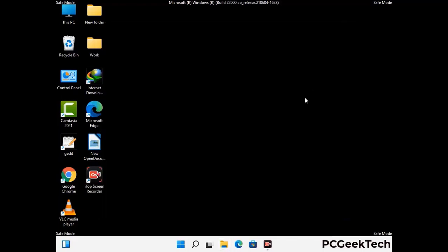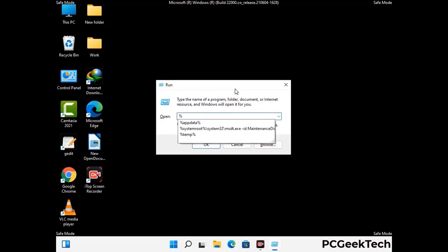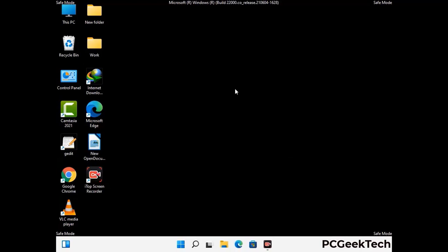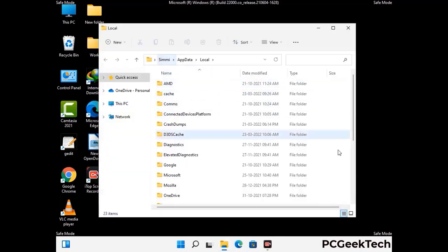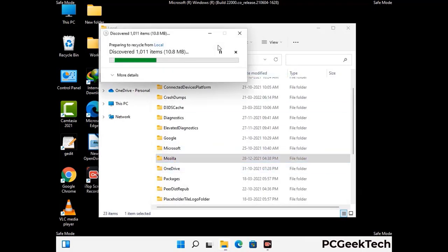Again press Windows and R buttons together on your keyboard to open the run box. Now type in %localappdata% and press enter. Now find and remove any suspicious files or folders related to the virus. Also look for any files created at the time the virus attacked your PC. Be careful and don't remove any important folder.